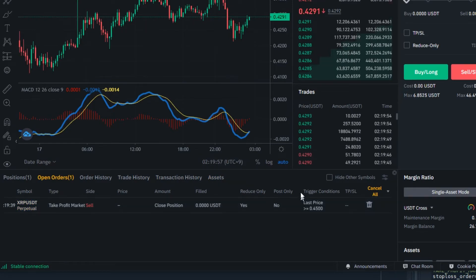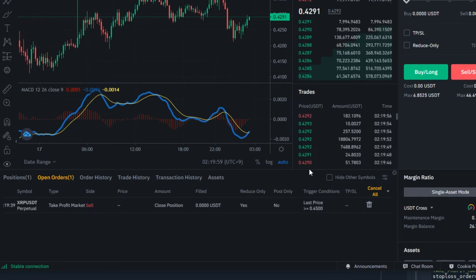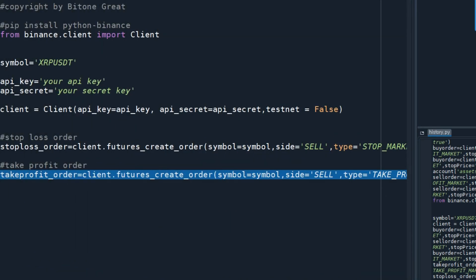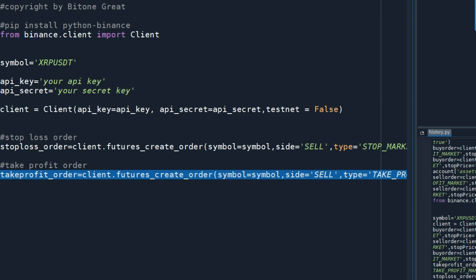This was a brief video on how to place take profit and stop loss orders using the API system from Binance exchange and Python language.